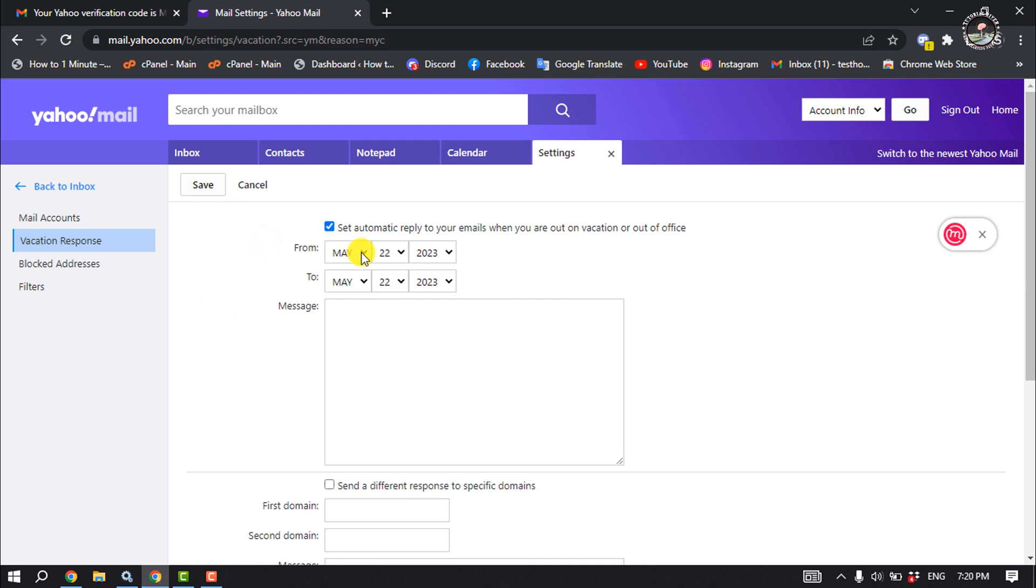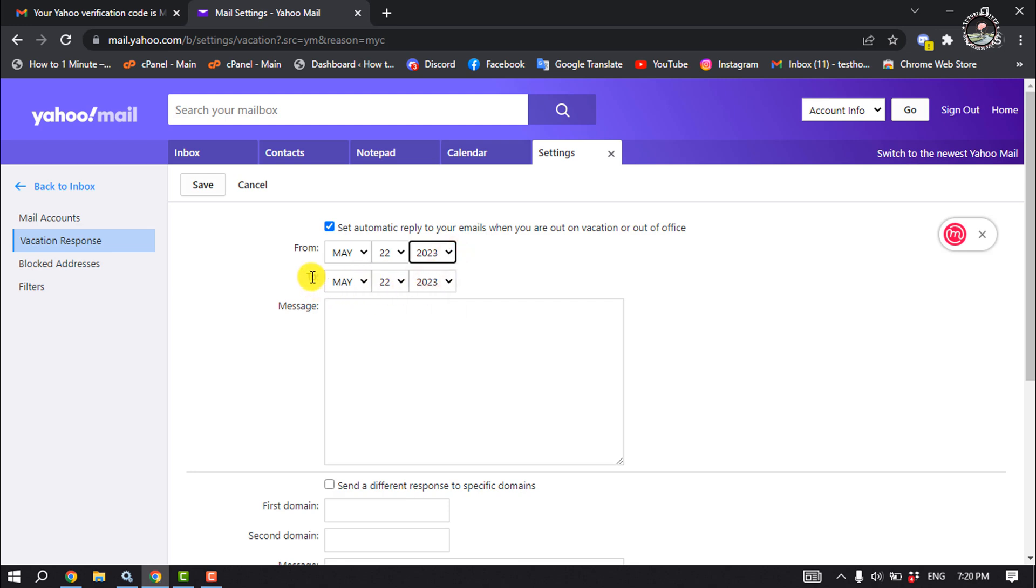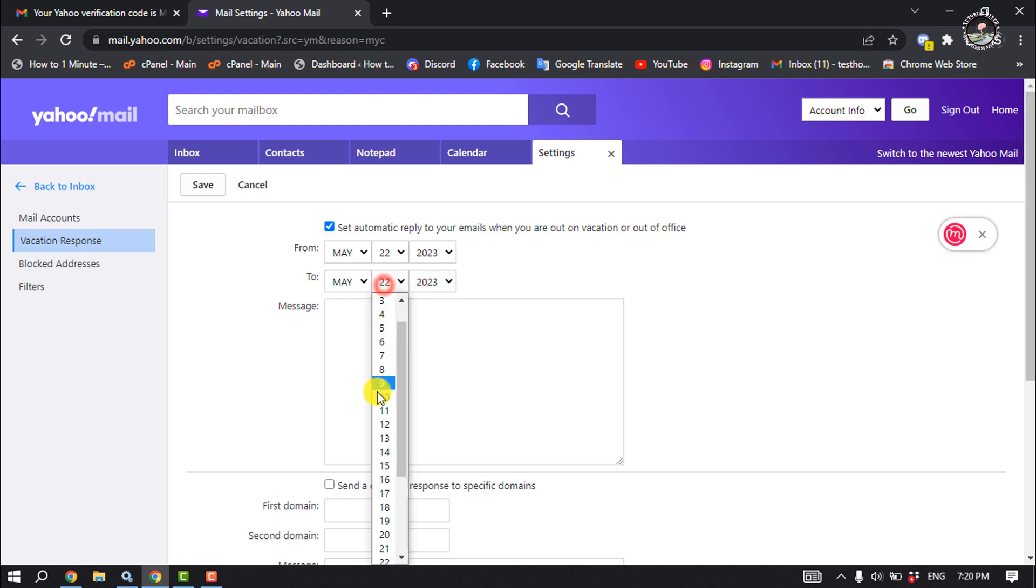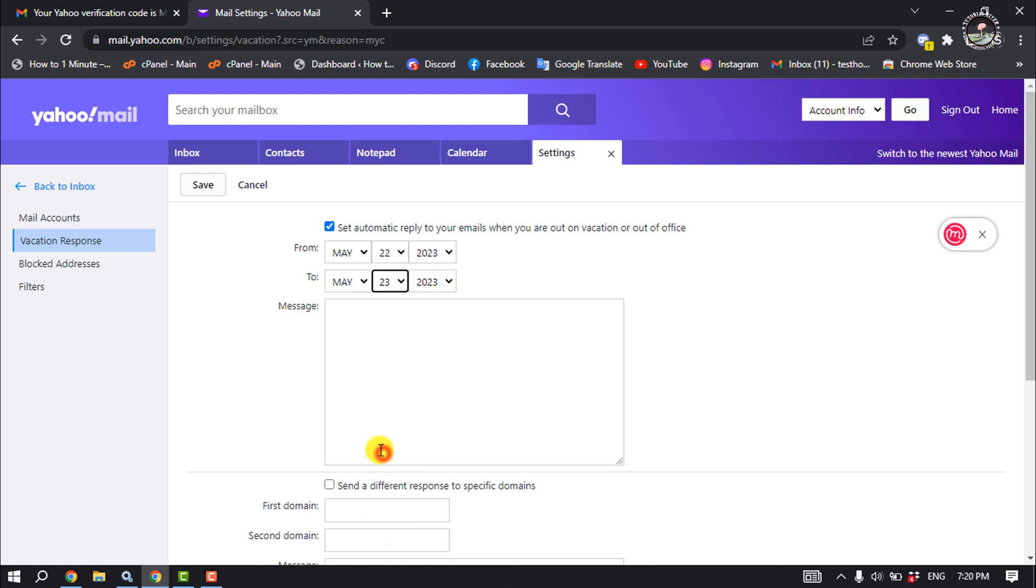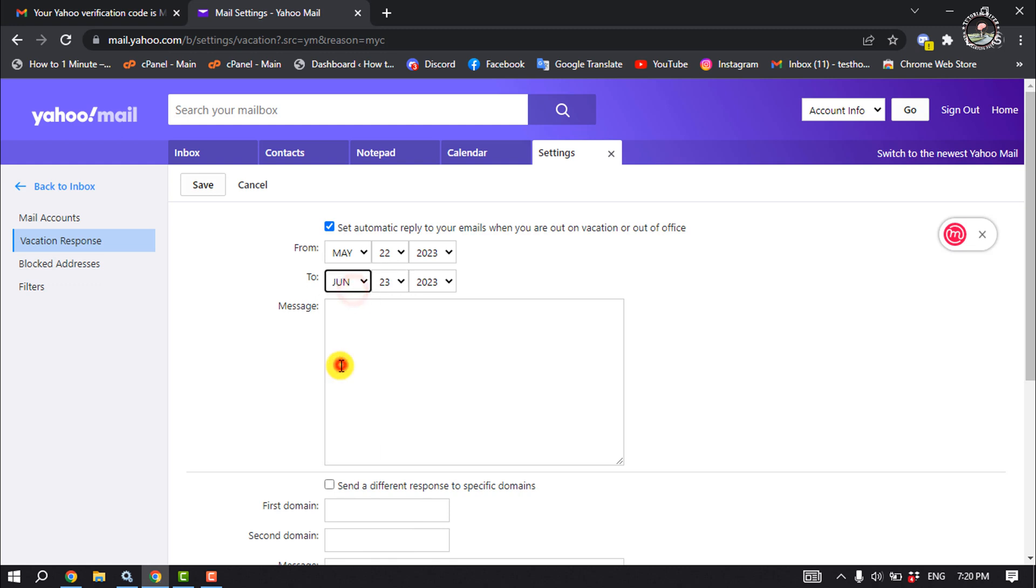And now select here your vacation starting date, and select your vacation end date here, and write here your message.